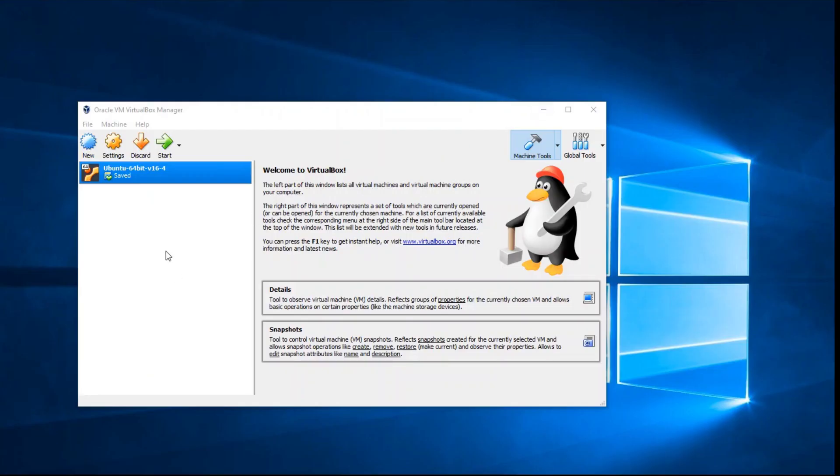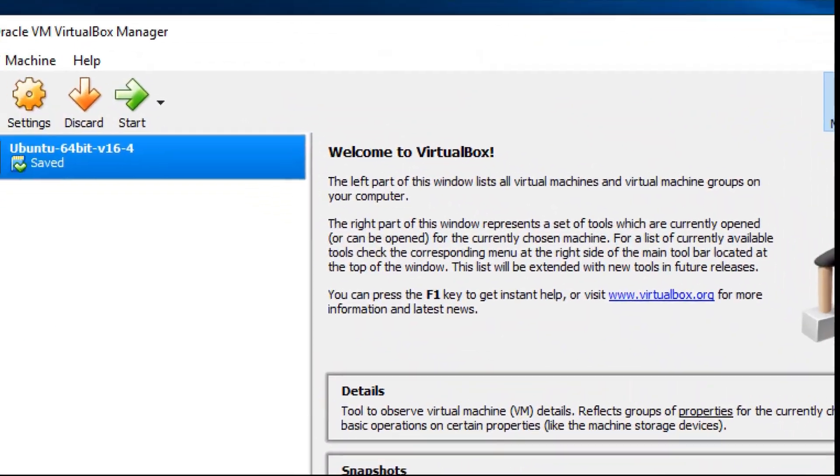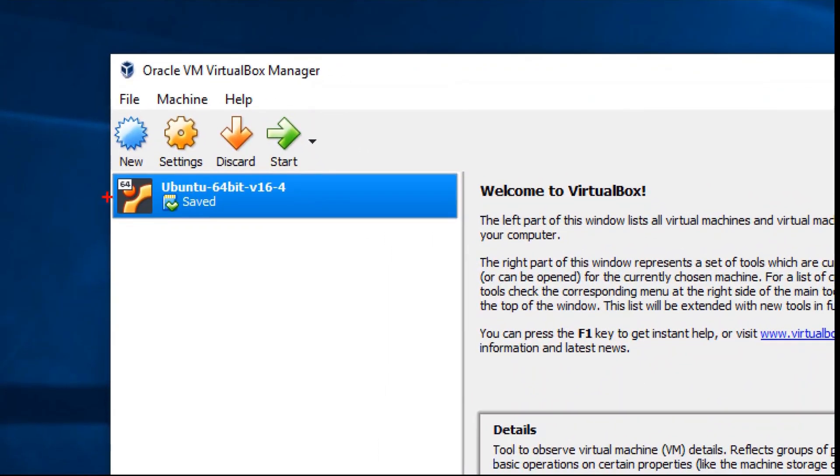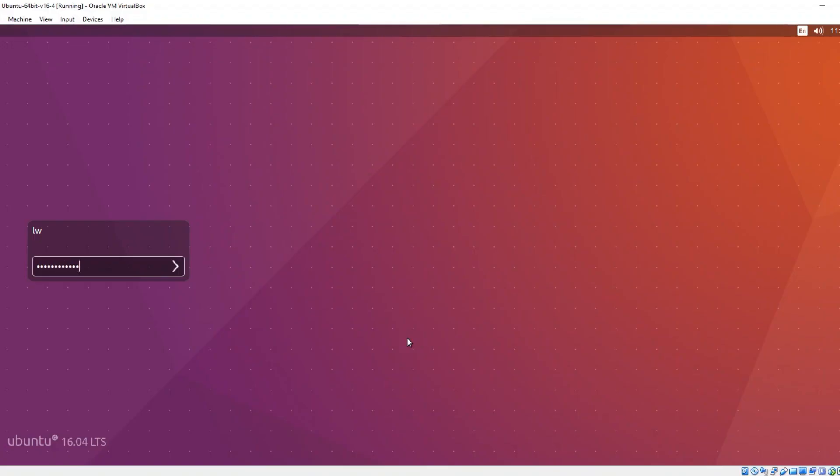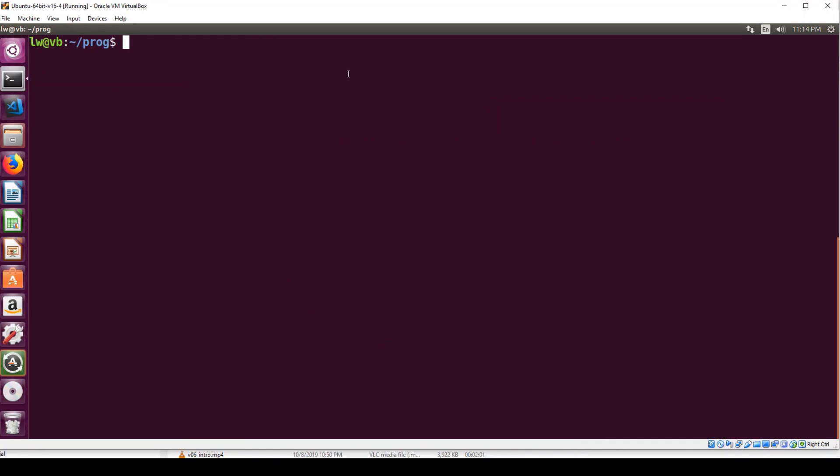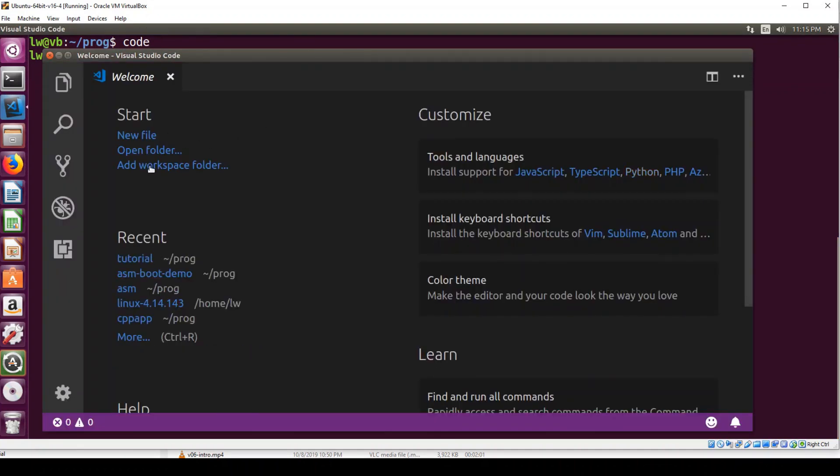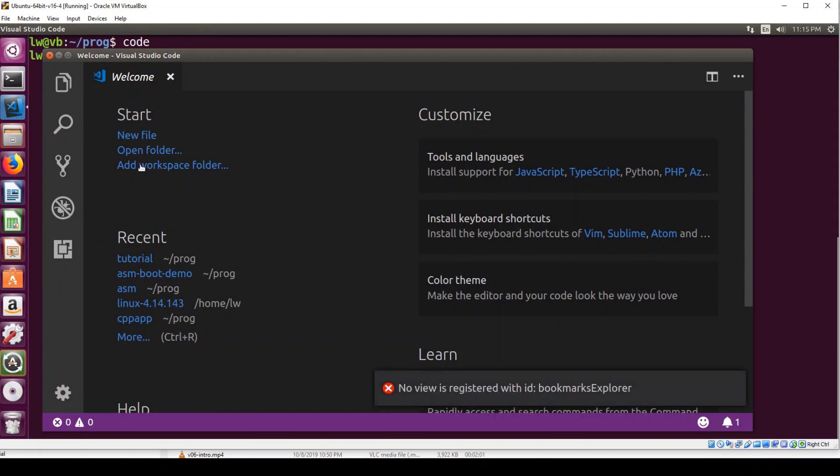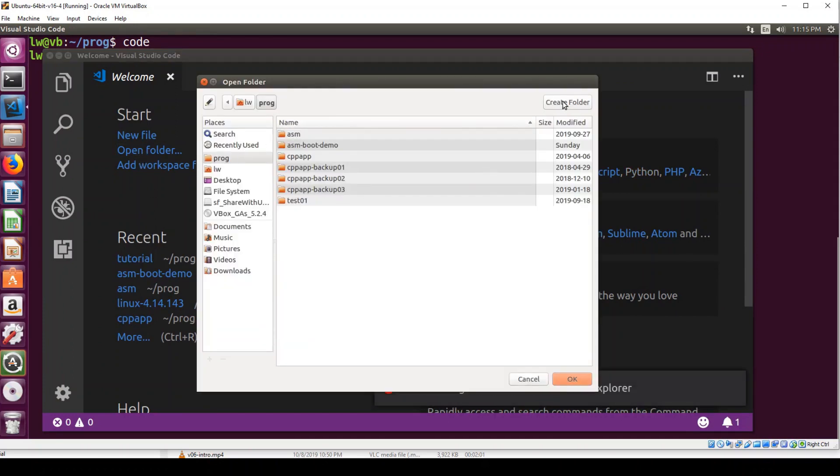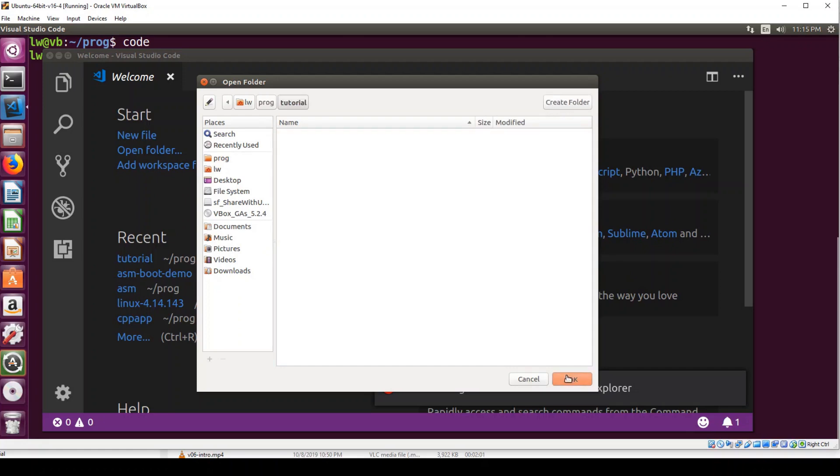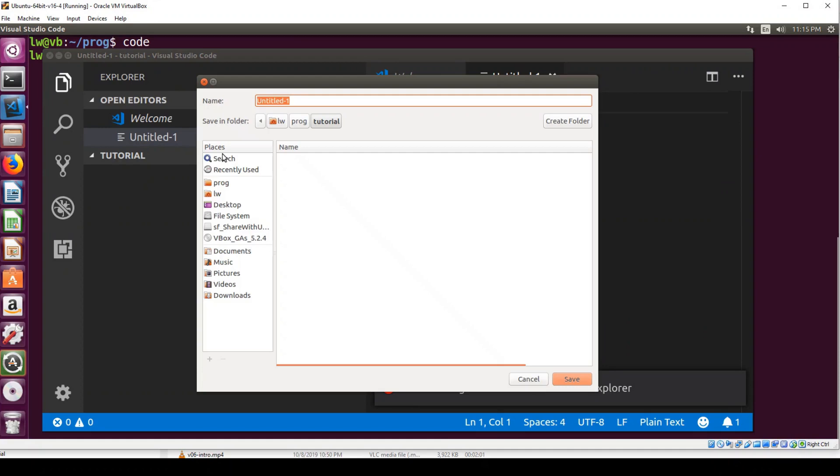Now, I will start my dev machine to demo how to create and test a simple bootloader in Linux. Open VirtualBox. Select Ubuntu Virtual Machine. Login. Run Visual Studio Code from Terminal by typing code. Click Open Folder. Create a folder. Then, create a new file called boot.s.